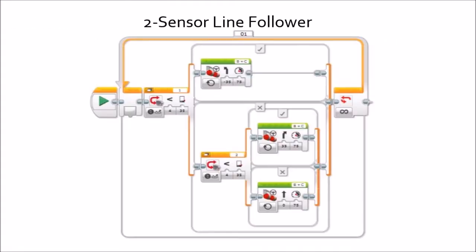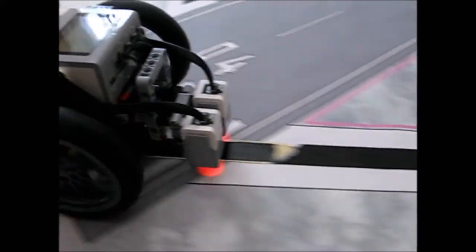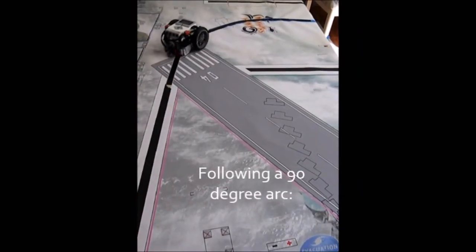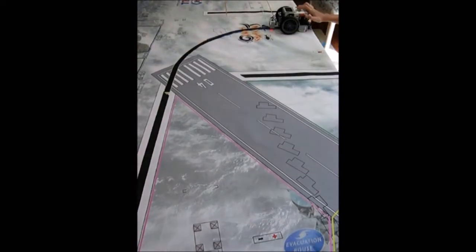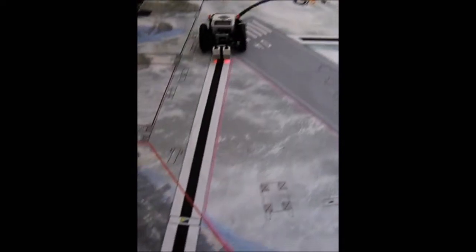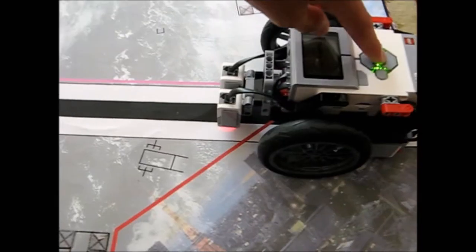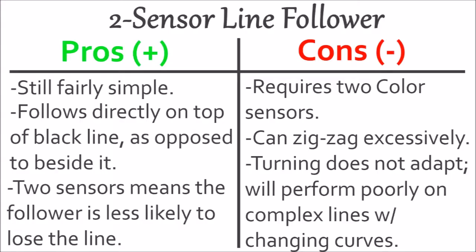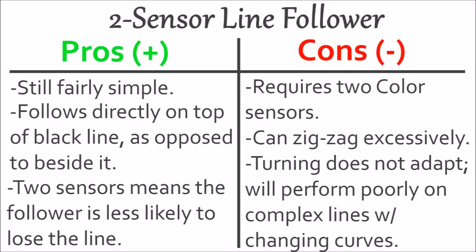Next up is the two-sensor line follower. As its name suggests, it uses two sensors. It operates similarly to the Boolean line follower in that it uses true-false logic when turning. However, with the addition of an extra sensor, we can add an extra case. Instead of just having left and right cases, we can also have a straight case. When neither sensor sees the black line, the robot drives straight. If the left sensor sees the black line, the robot steers left, and if the right sensor sees the black line, the robot drives right.